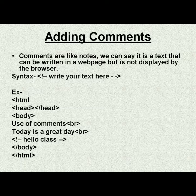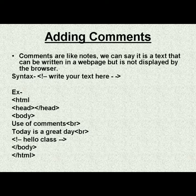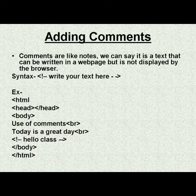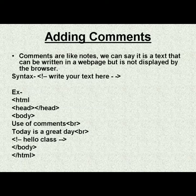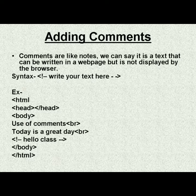If we want to add any note or information related to the code we have written, we can add that note and that note is called the comment. But the browser doesn't run it, doesn't compile it, and we can say doesn't display it.